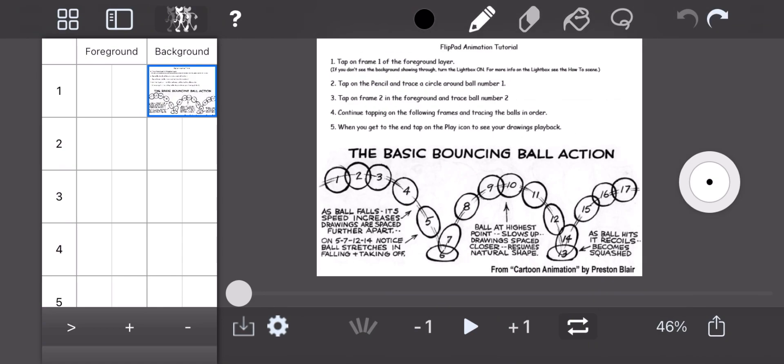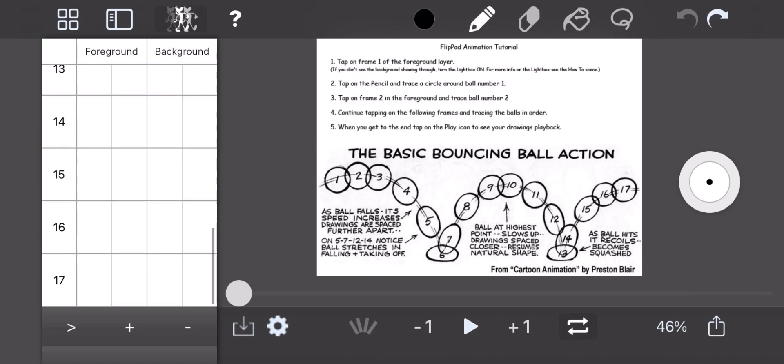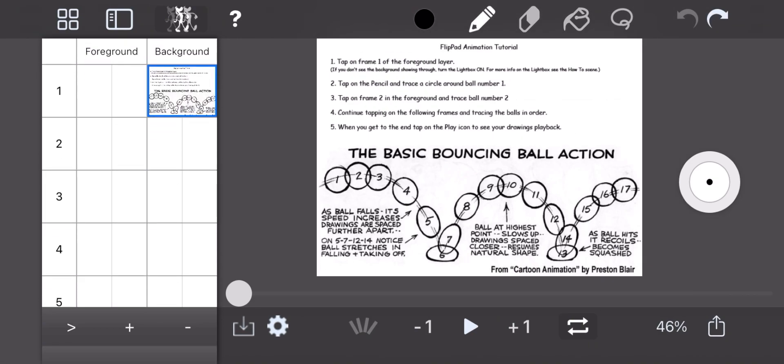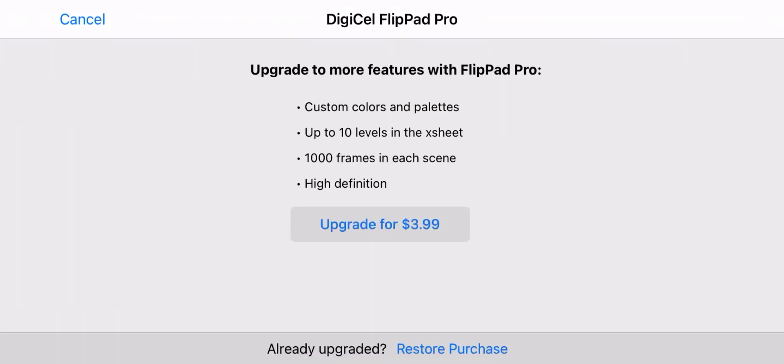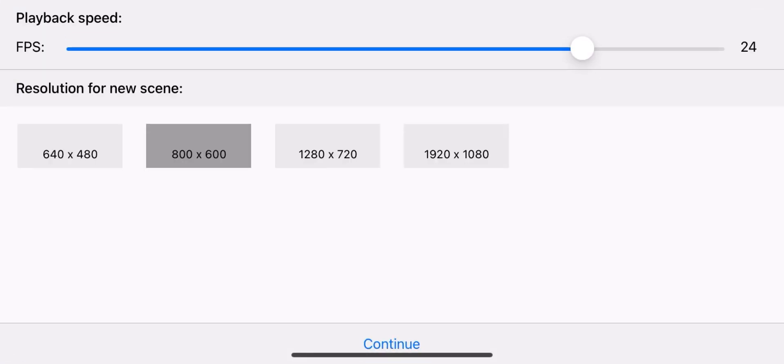As you can see, one of the pre-installed projects comes with a page from Preston Blair's Cartoon Animation — a book I'll probably review in the future.